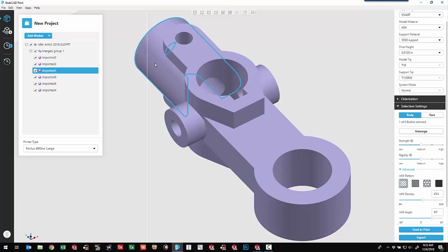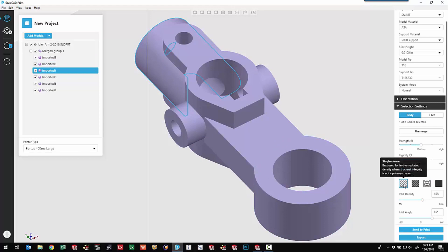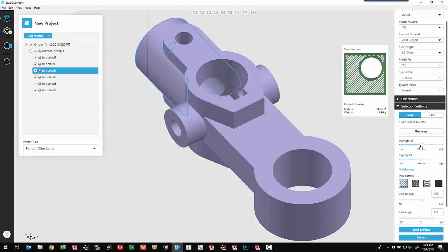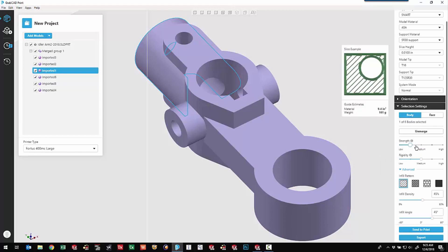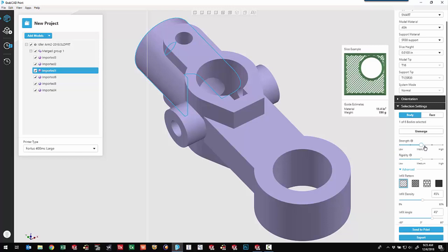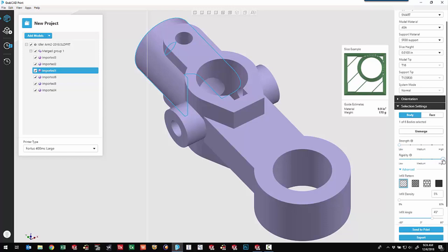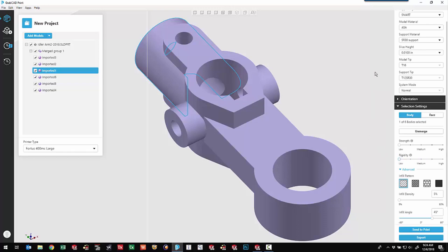For this body, maybe we come in and take a look at the strength and rigidity options. So the default is a single dense, but for strength, if I pull this over to the left, it's going to be changing the density of the sparseness. So here I'm less dense. The rigidity, this is controlling the number of contours around our body. So we'll go with the least rigid and kind of lowest strength for that specific body.